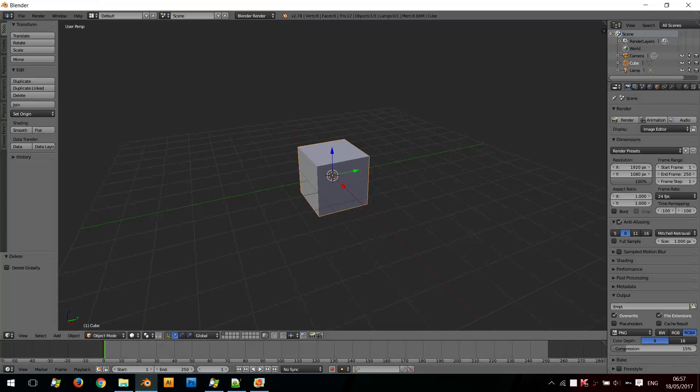First of all, I'm going to open Blender, which I have here, and I'll delete this cube.